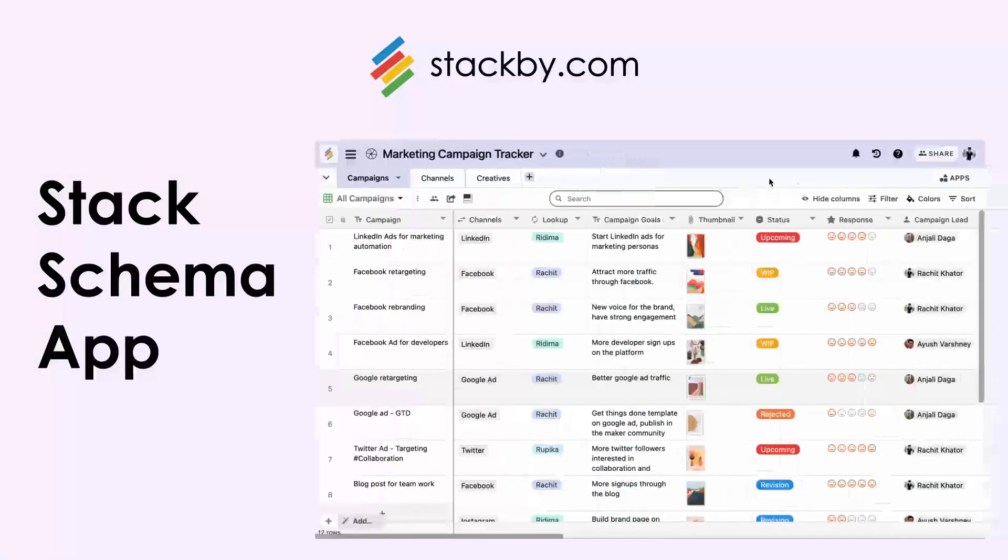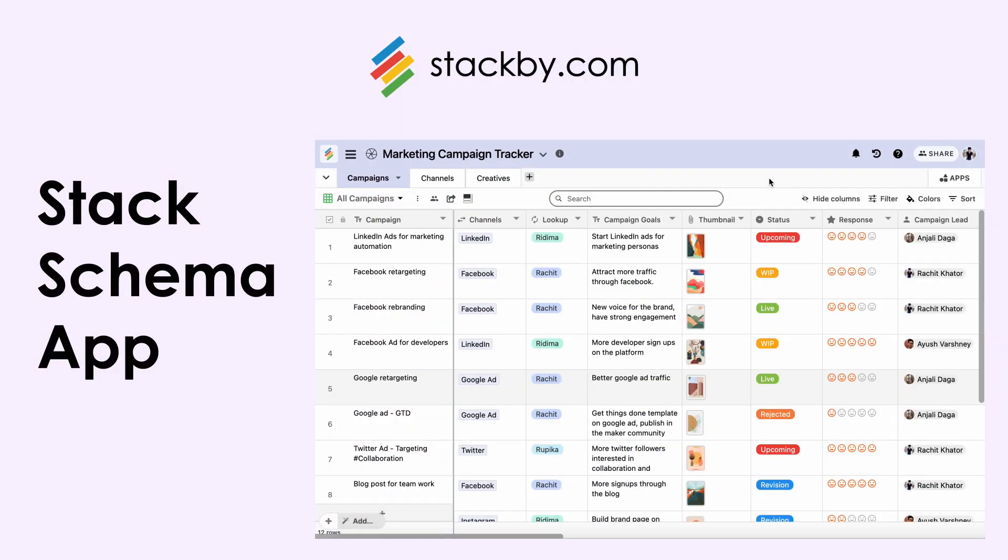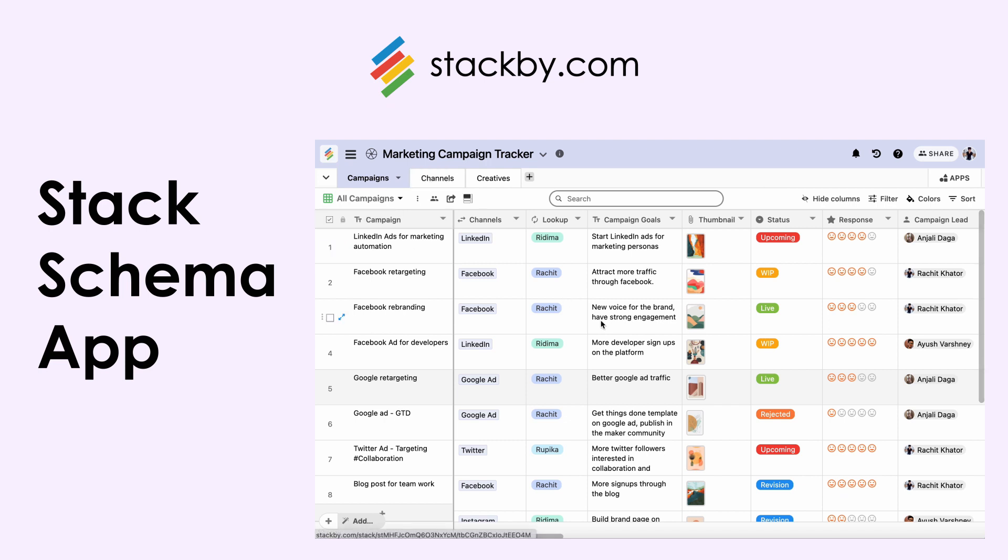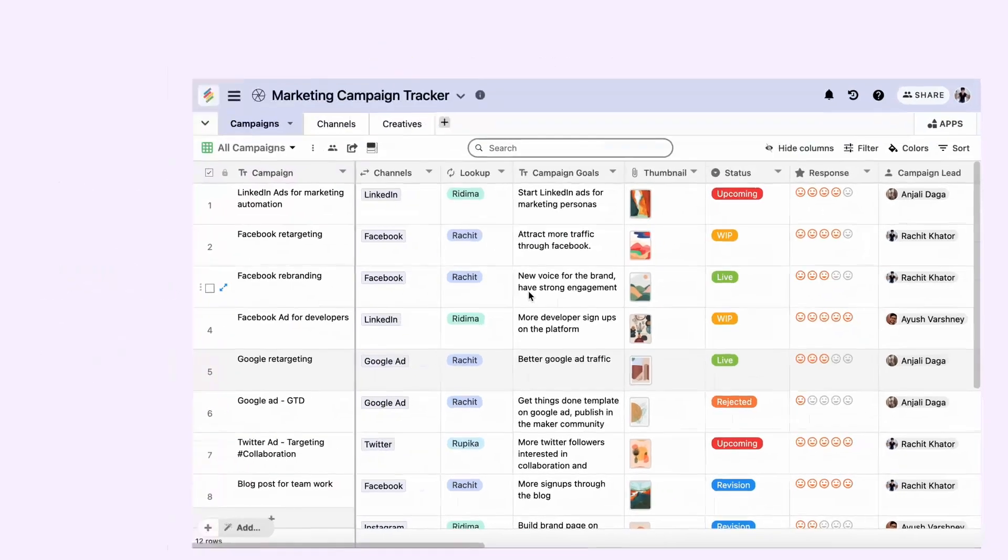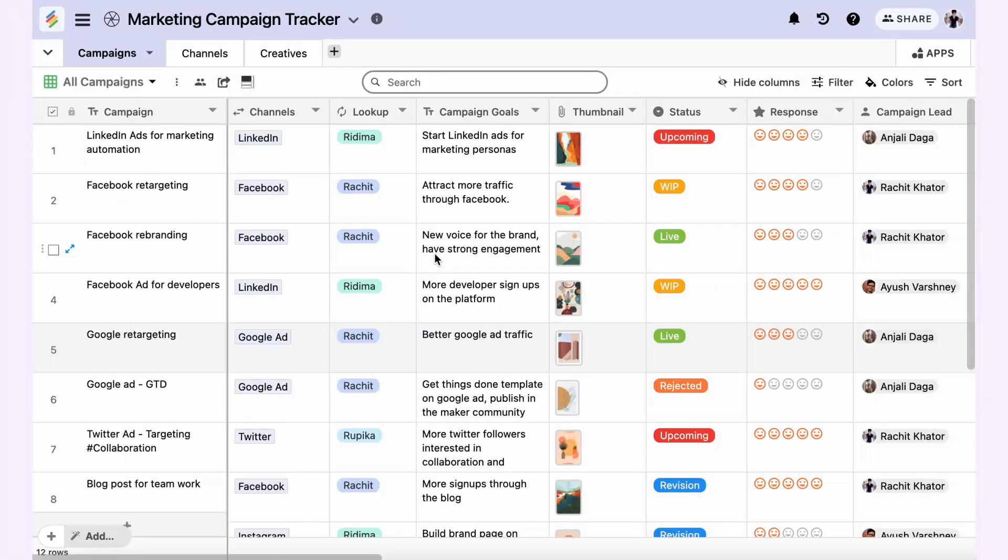Hey Stackers, we have now added a brand new app to our apps marketplace called the Stack Schema. The Stack Schema app allows you to analyze and determine your table's relationships within the database.